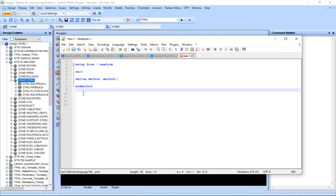So this syntax highlighting is quite important when writing PML. In this video, I'm only giving a brief introduction to the PML language in PDMS — more detailed videos will follow later on.